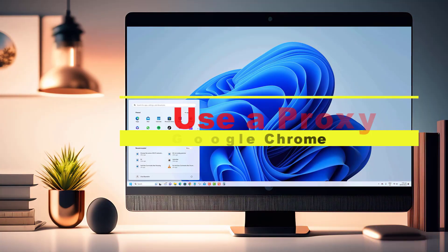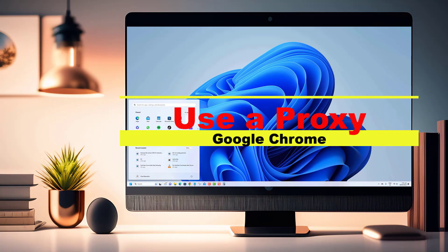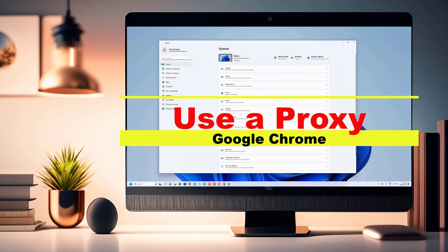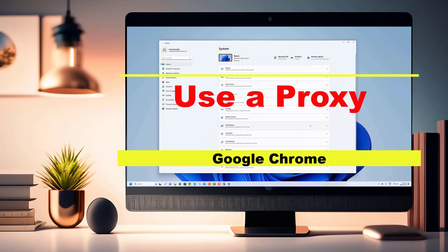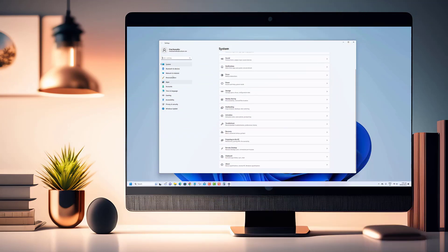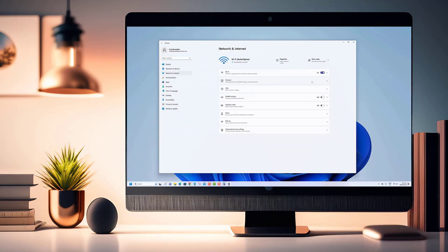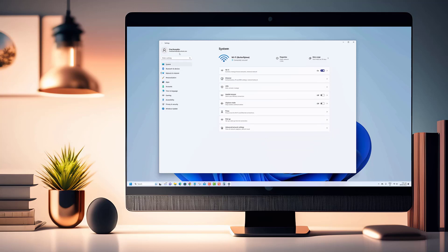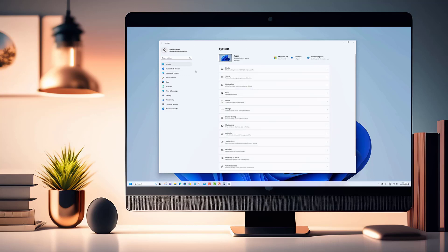Hey there tech enthusiasts, welcome back to our channel. Today we have an exciting topic lined up for you: how to use a proxy in Google Chrome. Whether you want to enhance your privacy, access geo-restricted content, or simply explore